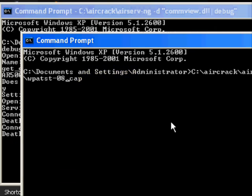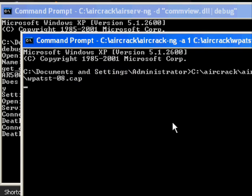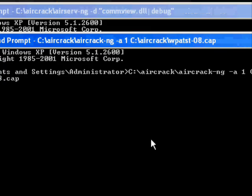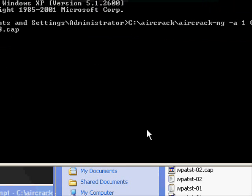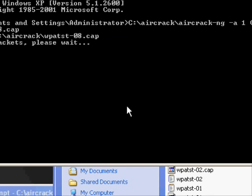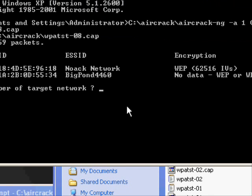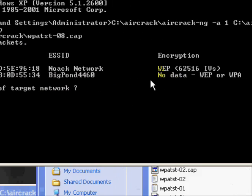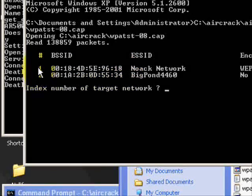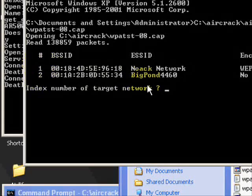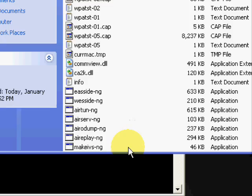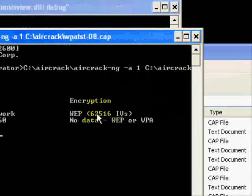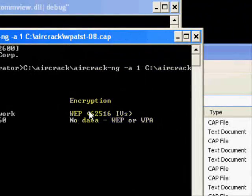And once I press enter it'll start the cracking process, and hopefully we're successful. Now because it picked up two networks, you just choose the one that you were doing. In this case it was 1, so you just type 1, hit enter. And see I've got 60,000 bottom 16 IVs, now enter.